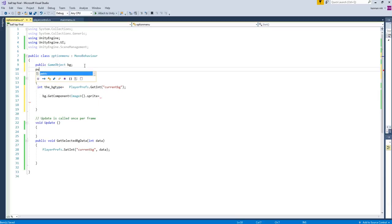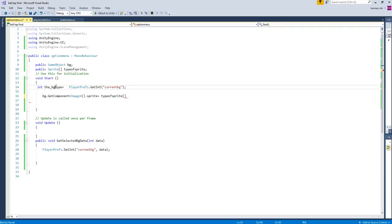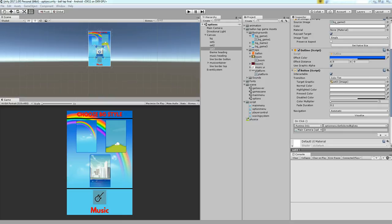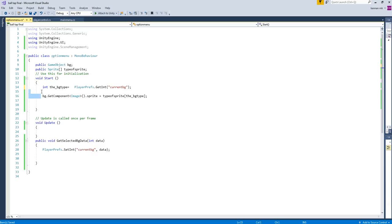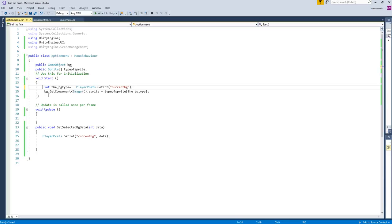We are going to change these three types of sprites: Background1, Background2, Background3. Let's have a type of sprite in an array — a Sprite array. We're going to call the type of sprite and assign it to BG, and then get the saved PlayerPrefs. Let's make this a single function so that you can call it either when the scene starts or when the user makes a selection.